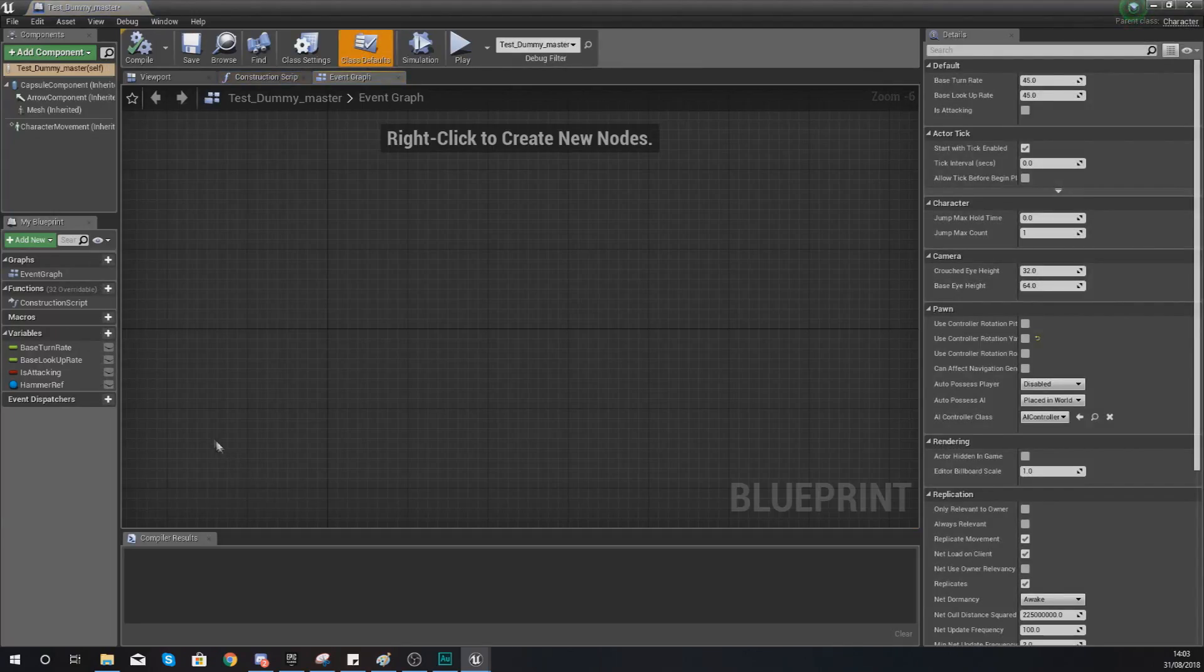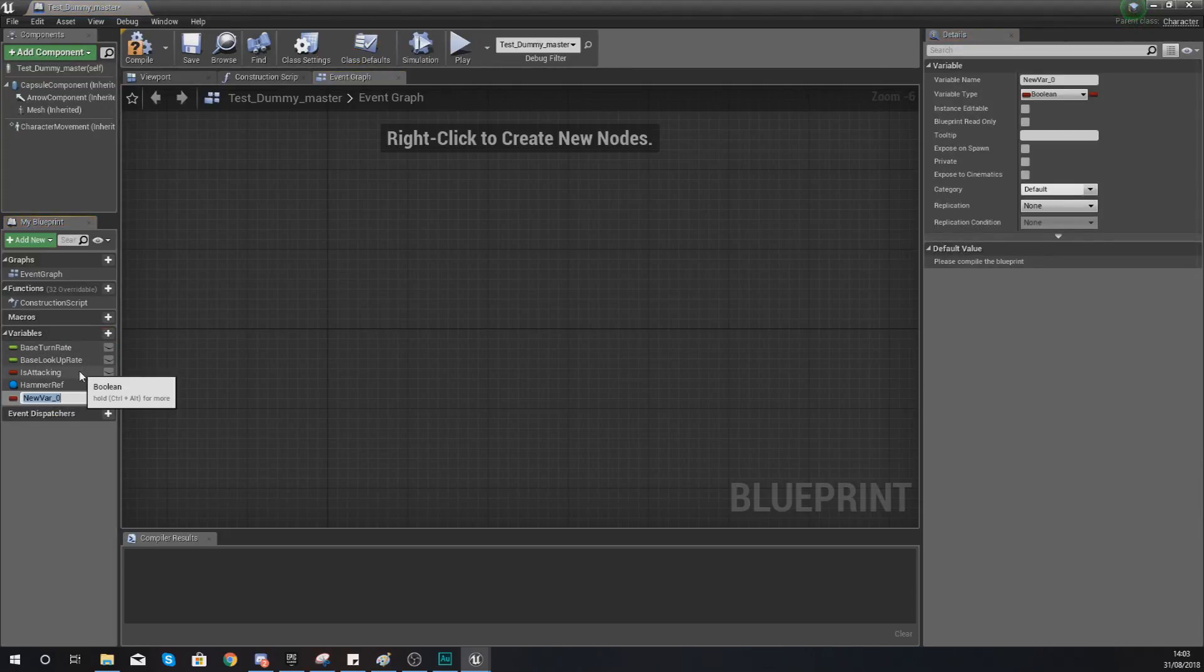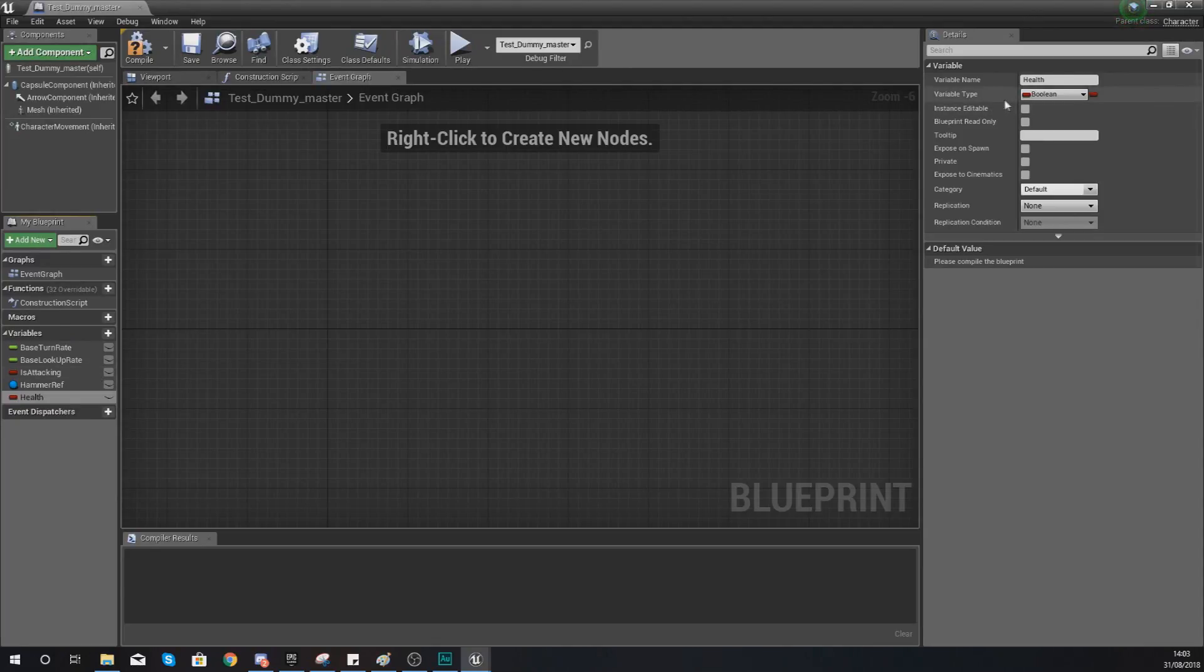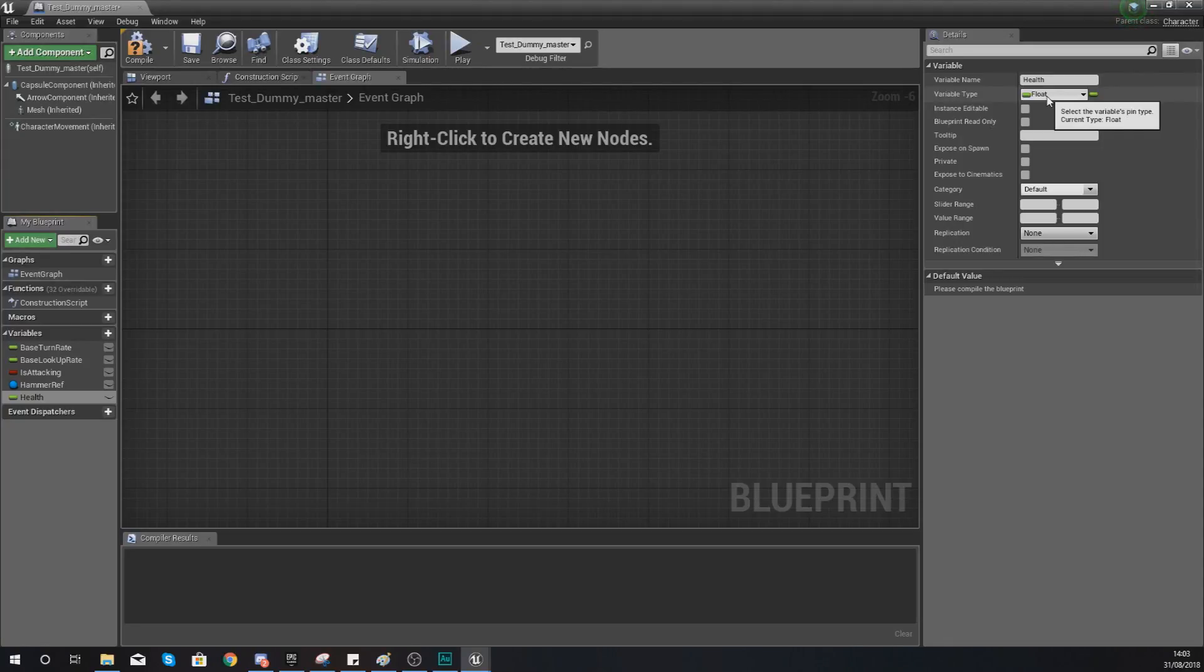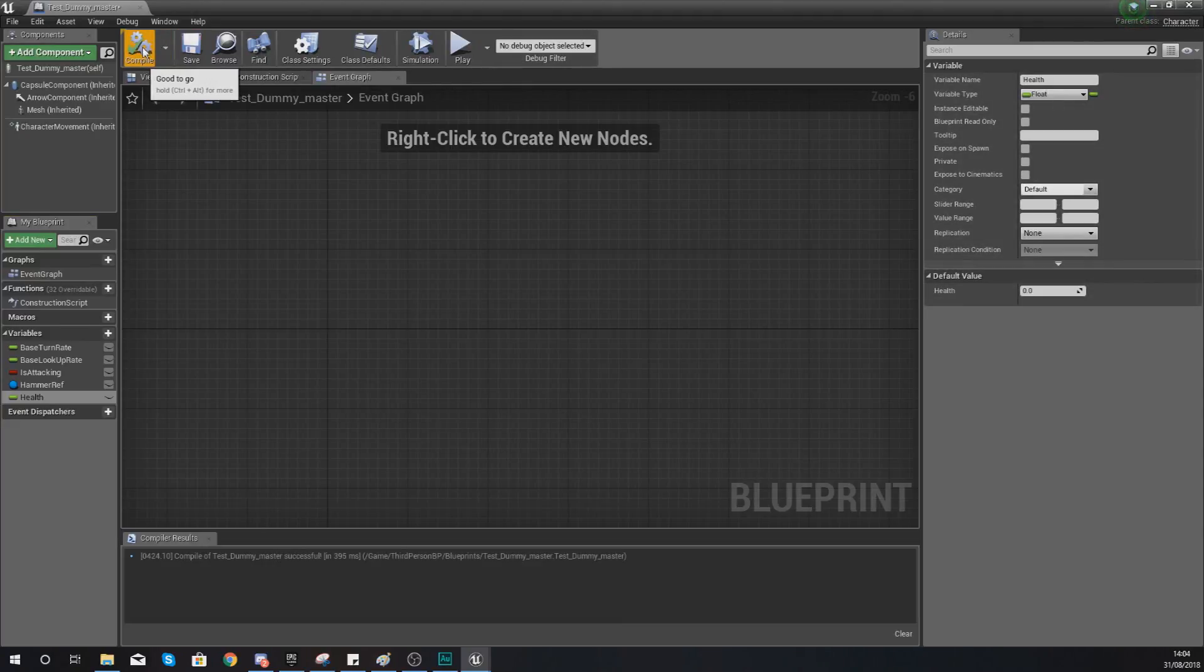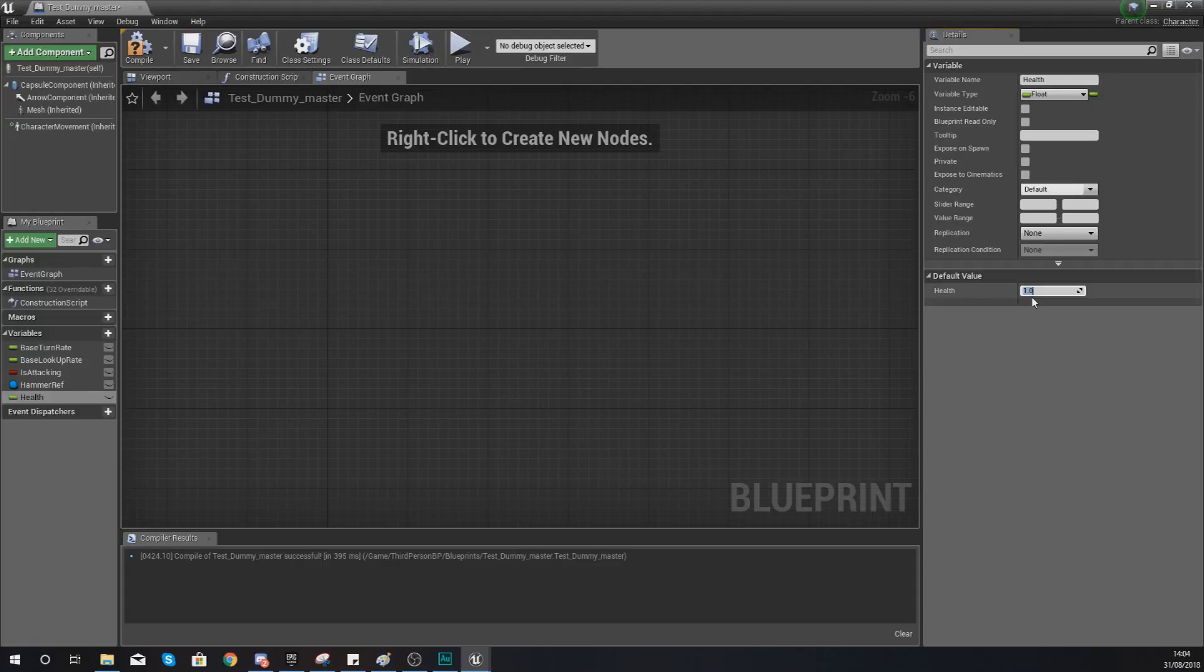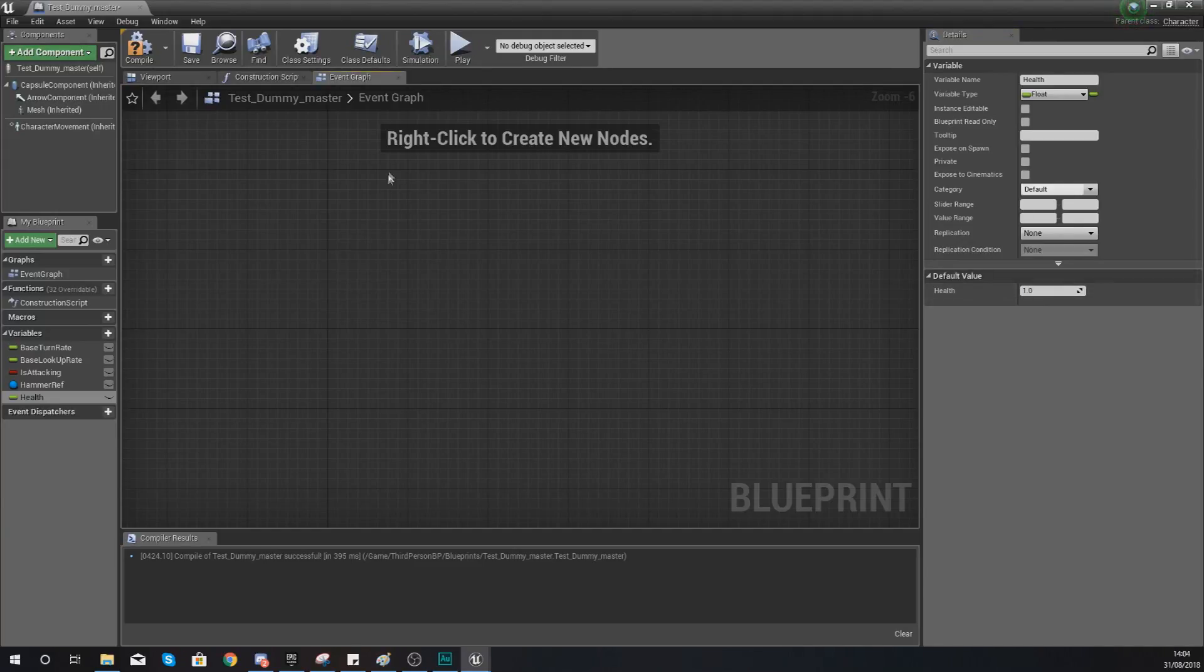Open up your test dummy. Within here, we need to create a variable for our health so the engine knows exactly how much health this specific AI has. So create a variable and we're going to give this the name health. For your variable type in the details panel in the top right hand corner, we are going to be setting this to a float. For those of you that don't know what a float is, it's a numerical value with decimal information. So we can do 0.1, 0.2 and so on. Go ahead and hit compile and set your default value to 1. 1 is going to be your maximum health equal to 100%, 0 is equal to 0%. So essentially, 0.1 is 10%, 0.2 is 20%, 0.25 is 25% and so on.